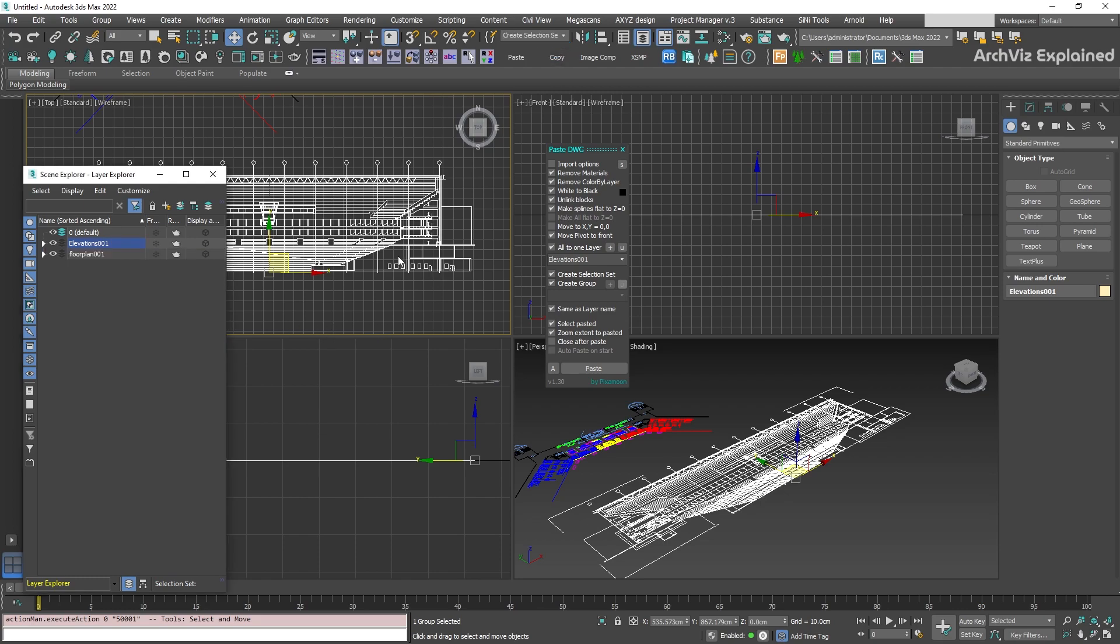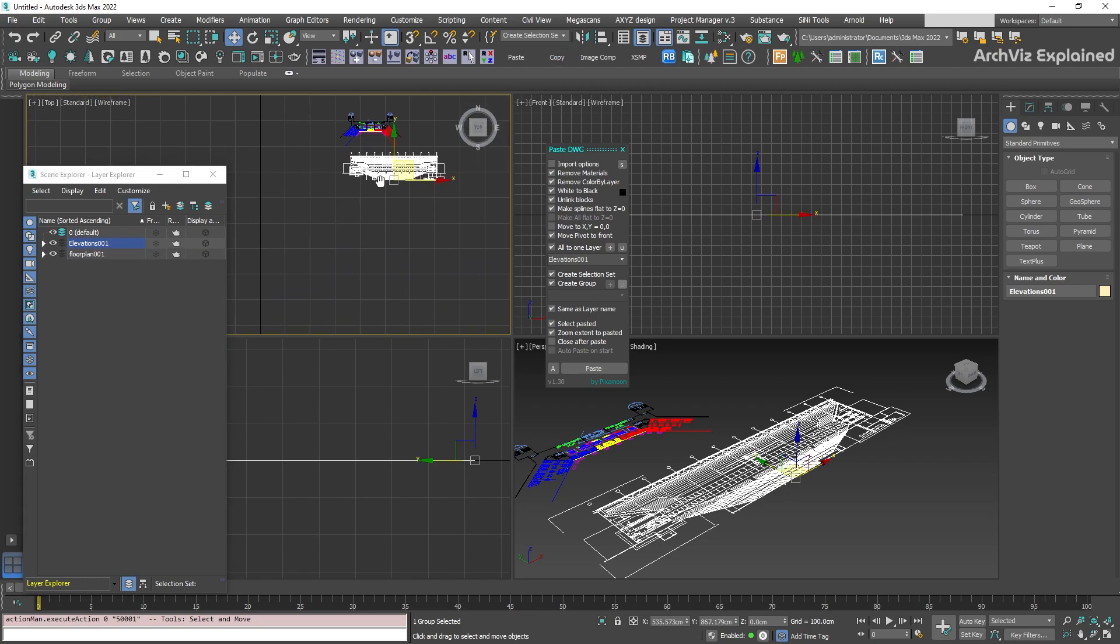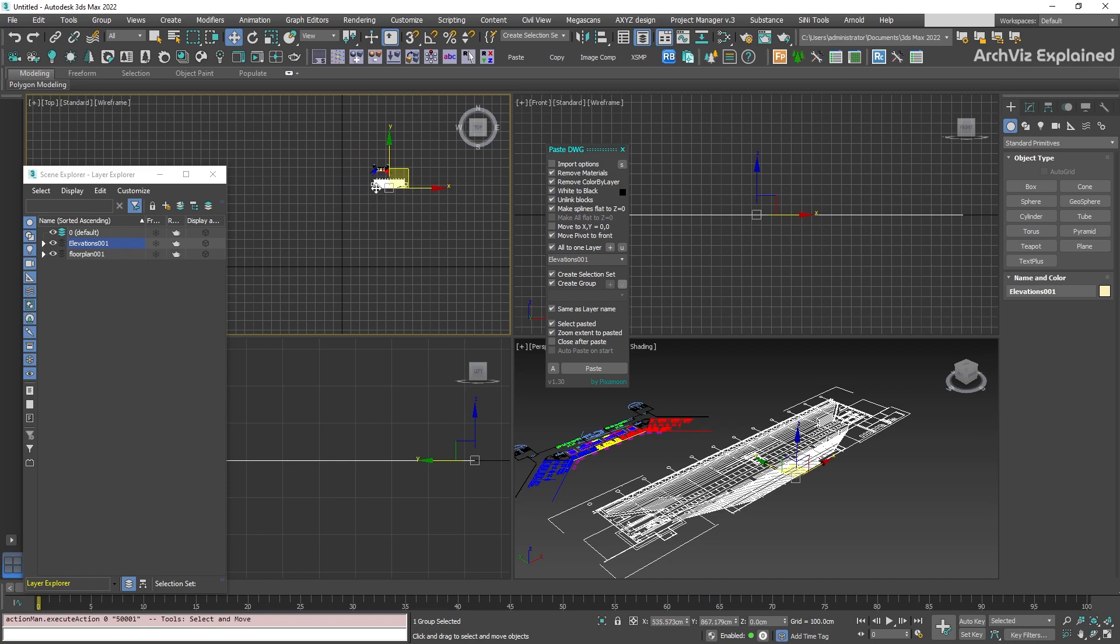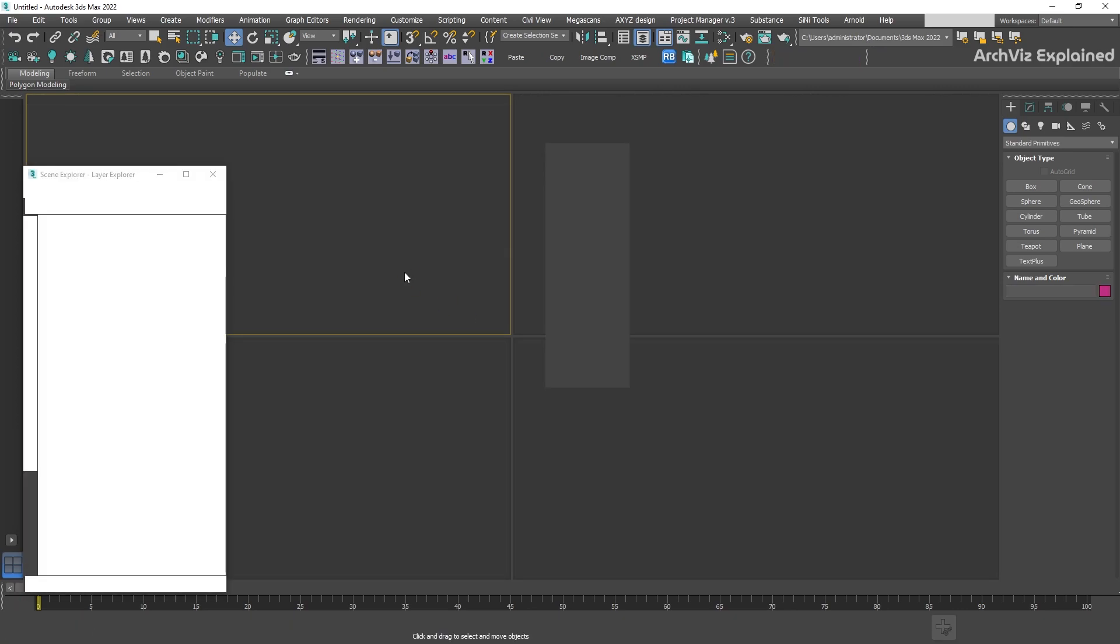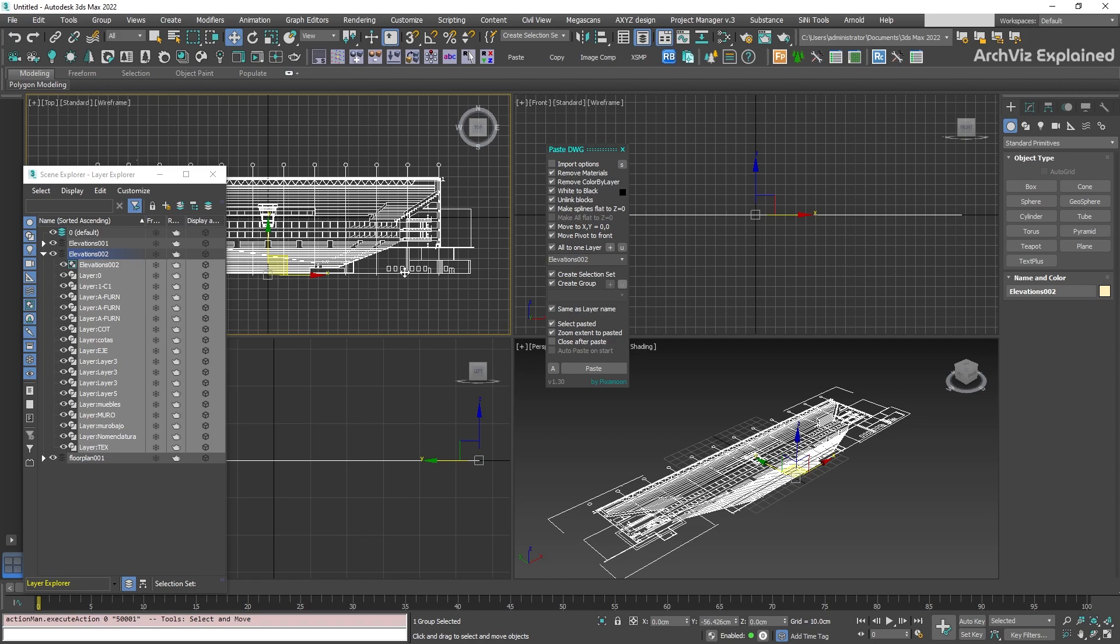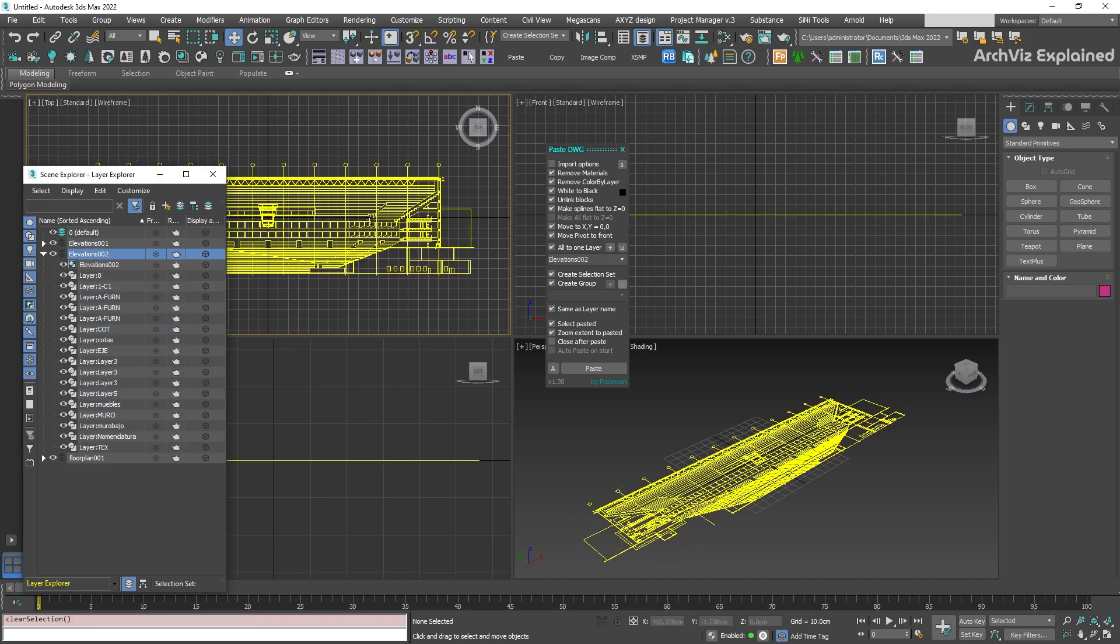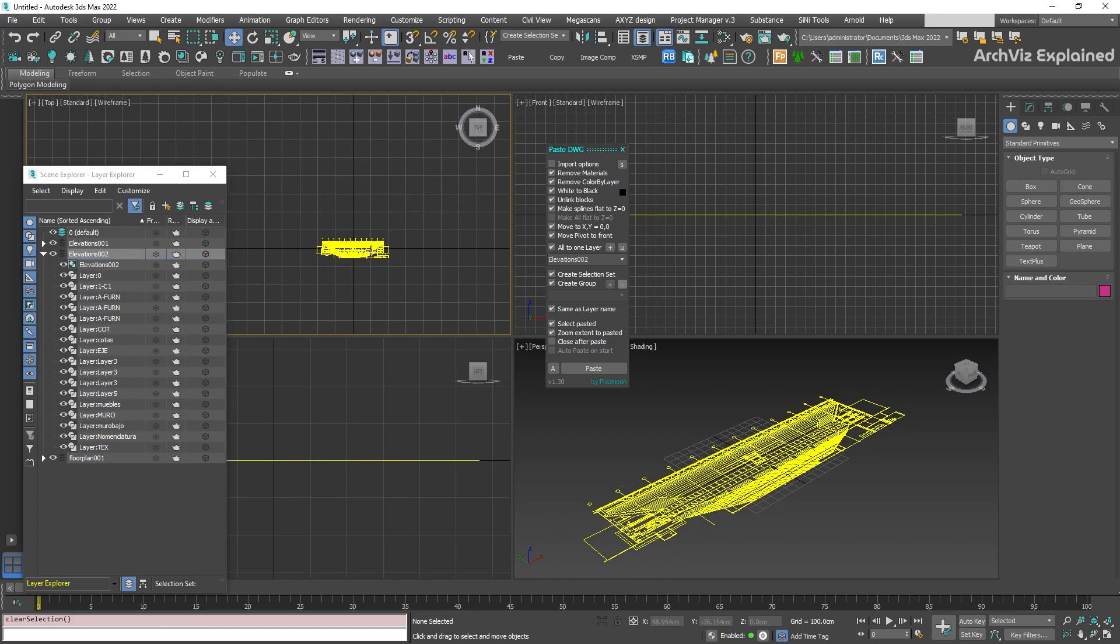If the imported objects are far from the zero zero point, 3ds Max can have some issues. To fix this, we can check the move to XY equals zero zero to import the selected objects at the center of the scene.